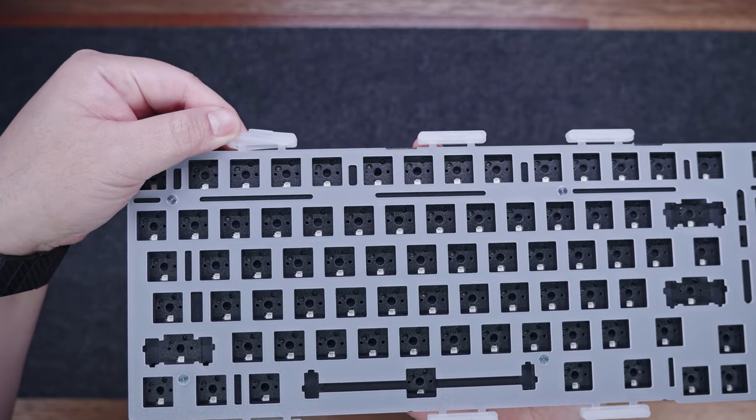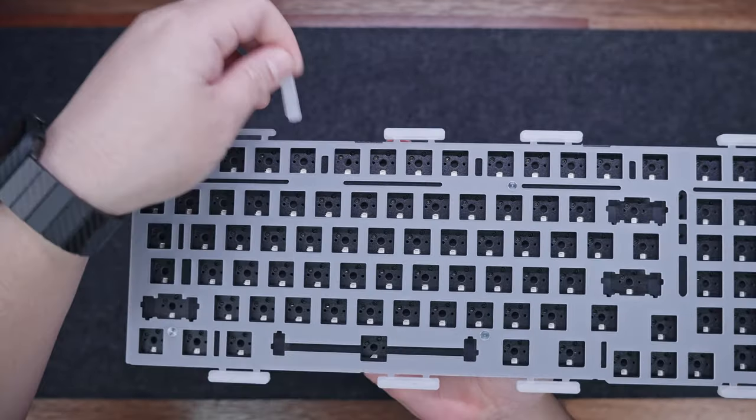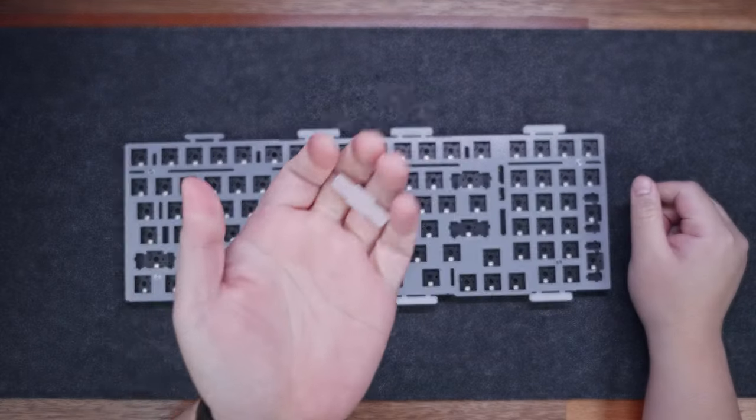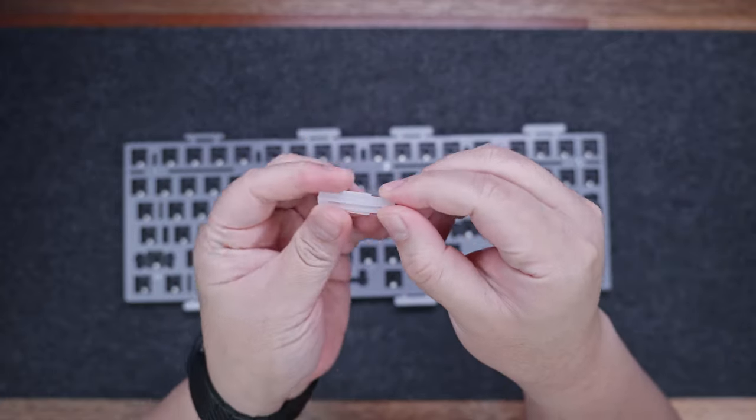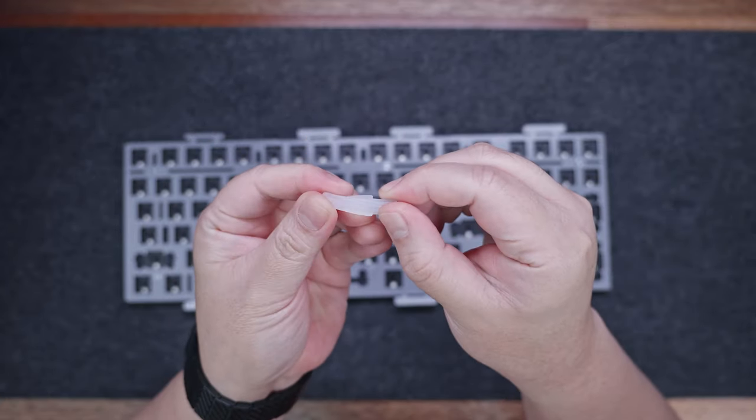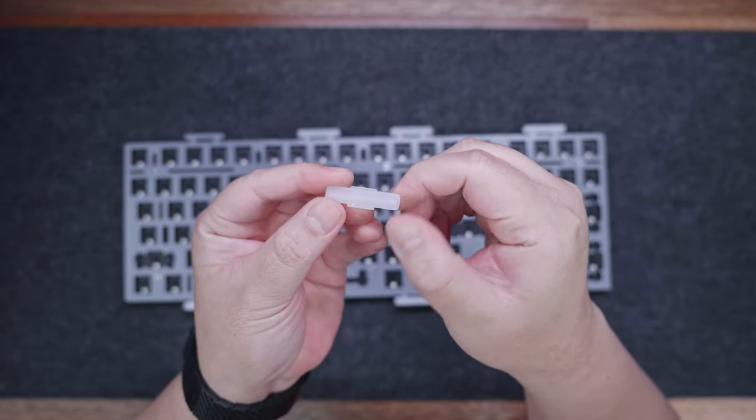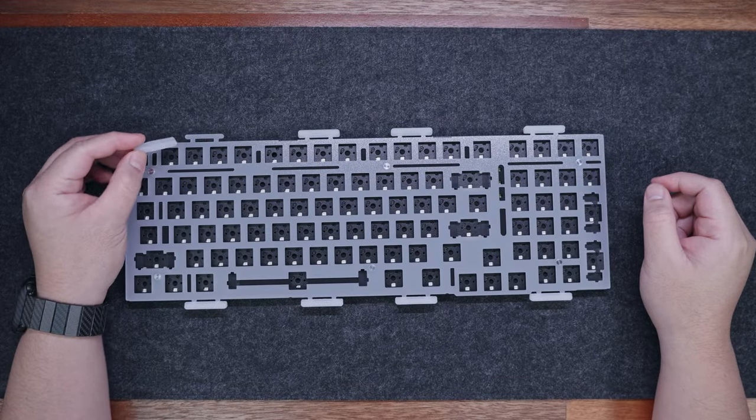The gaskets on this keyboard are made out of silicone material, which, while flexible, is harder than the other commonly used material, which is poron foam. Now, which is better, will highly depend on your preference. Personally, I like poron gaskets more than silicone.